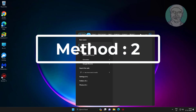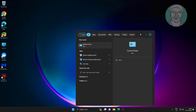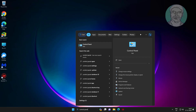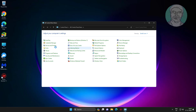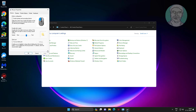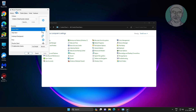The second method is to type Control Panel in the Windows search bar, click Control Panel, and open Mouse Settings. Click the Pointers tab, select Normal Select, and click Browse.